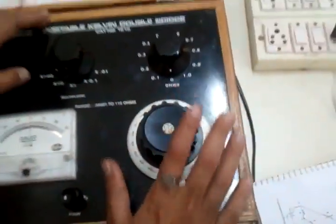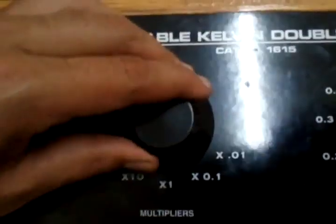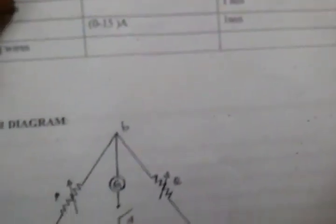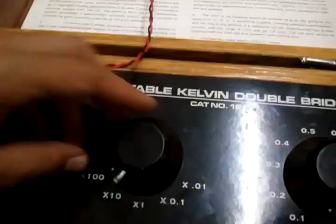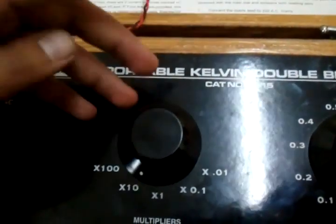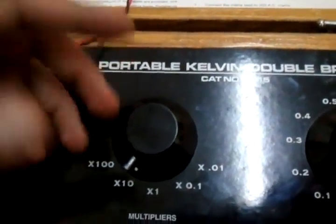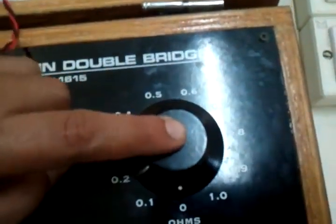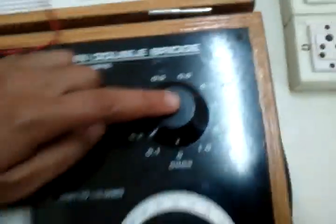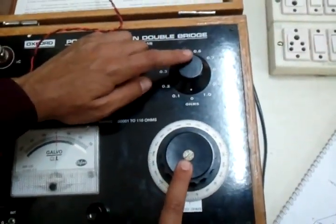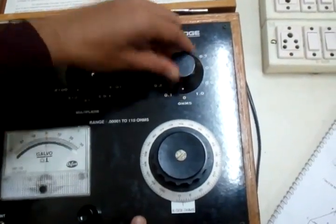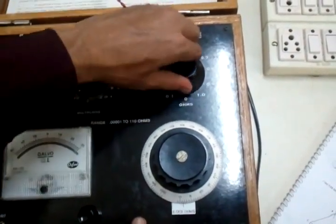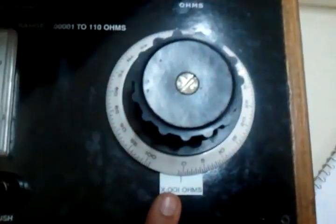So there are three knobs. One is your P by Q ratio. This is seen from the Kelvin's double bridge here. We will keep this at any one position and keep it constant. And these are your two resistance knobs. These vary in 0.1 ohms increments while these vary in 0.001 ohm increments.